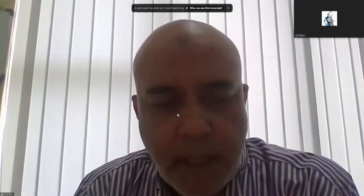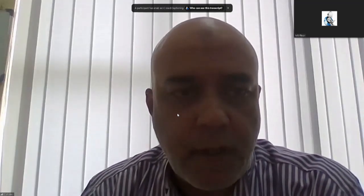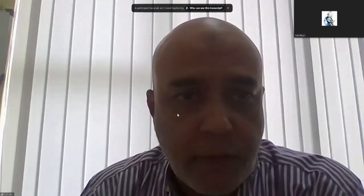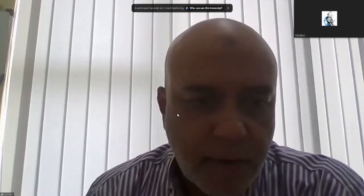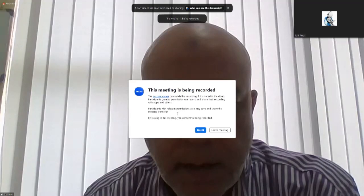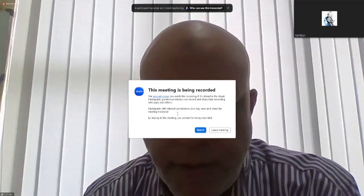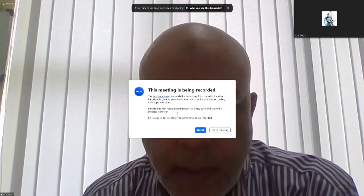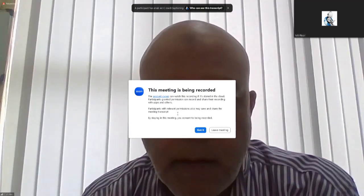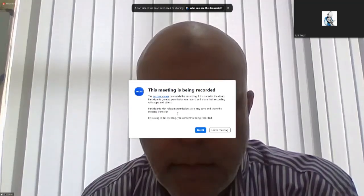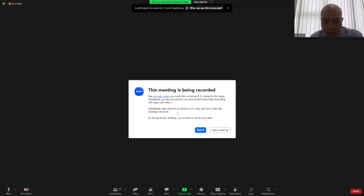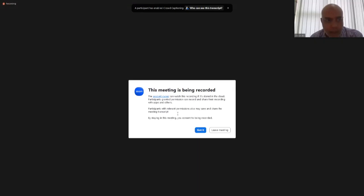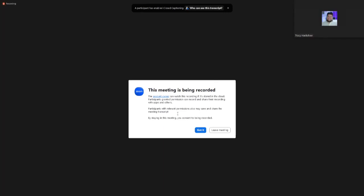Welcome, and thank you for joining us on the second day. For those joining for the first time, welcome. I'd like to start my screen share — just give me a second to set that up.